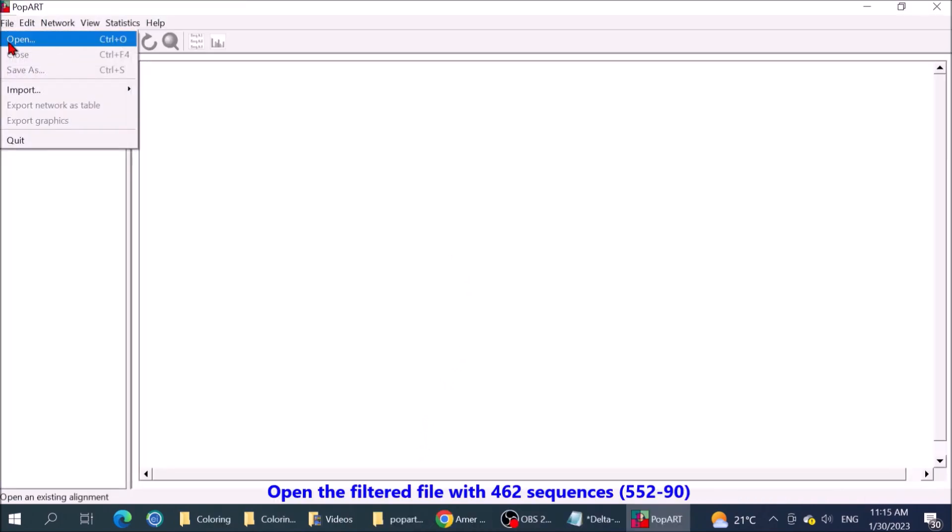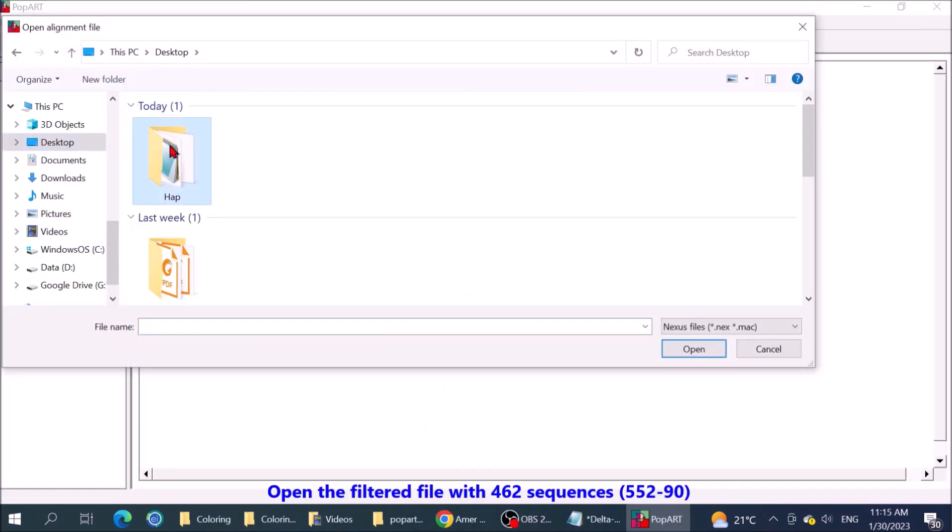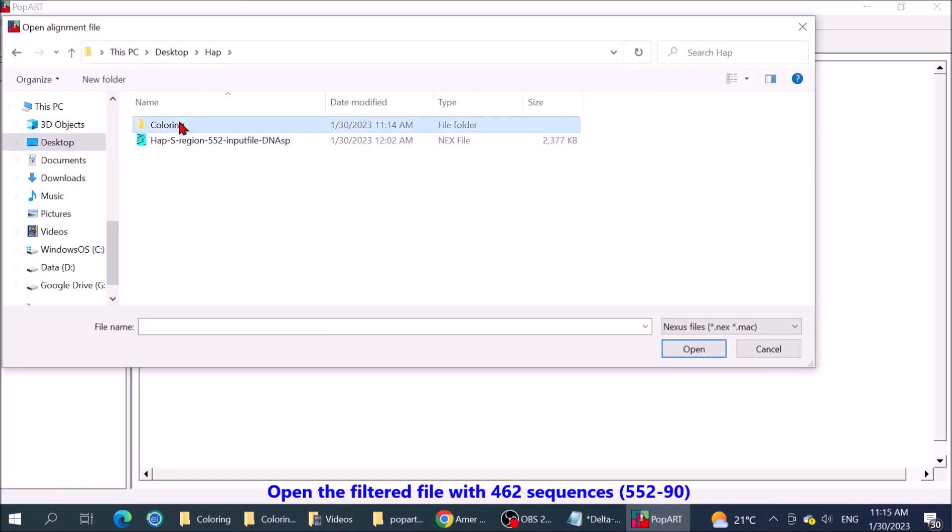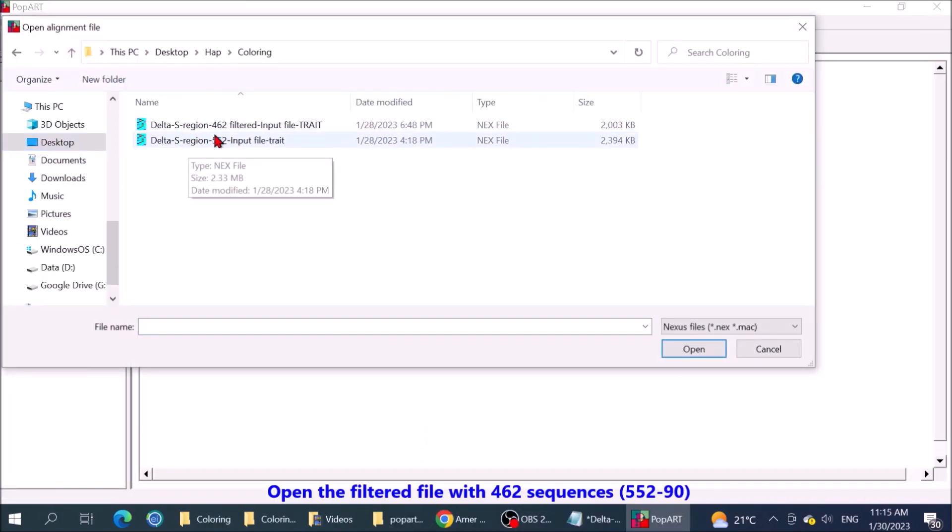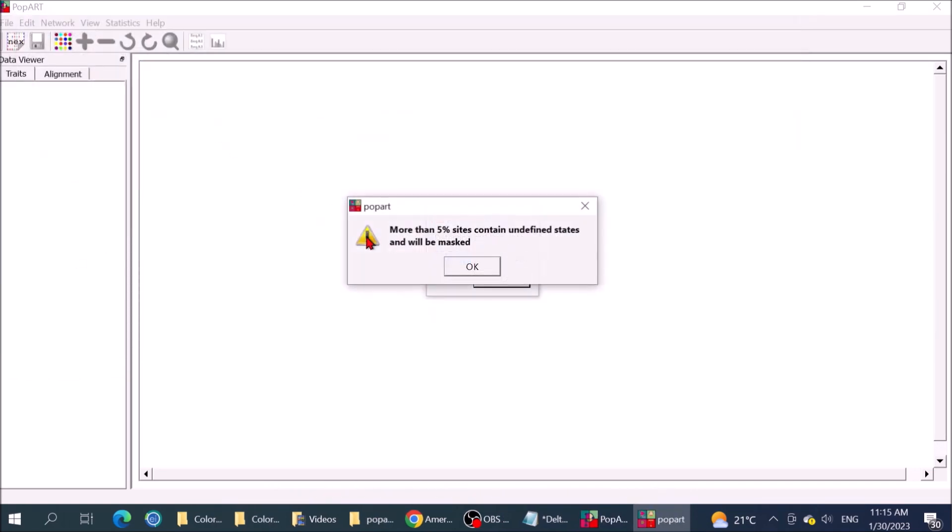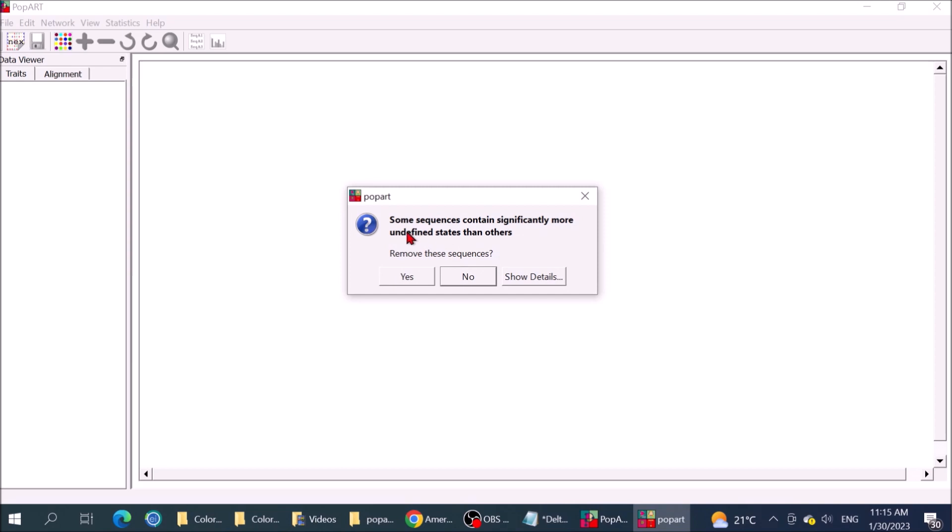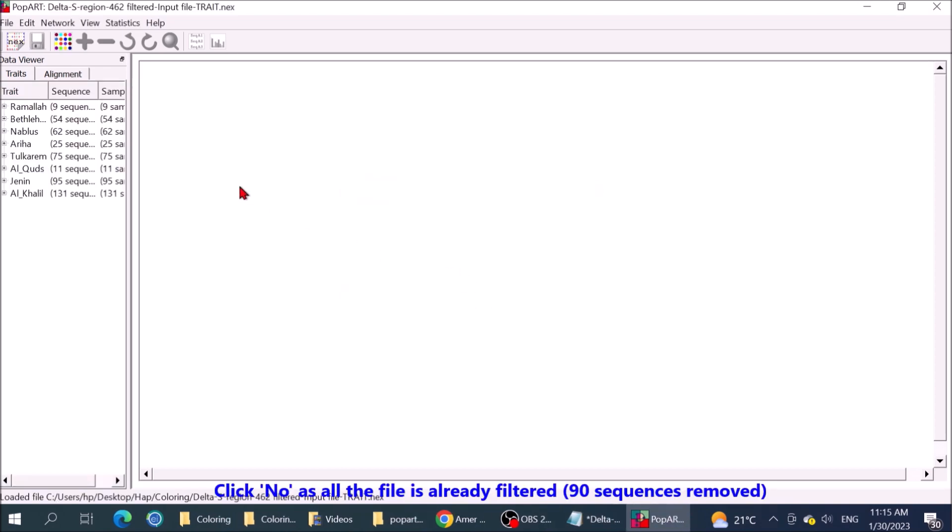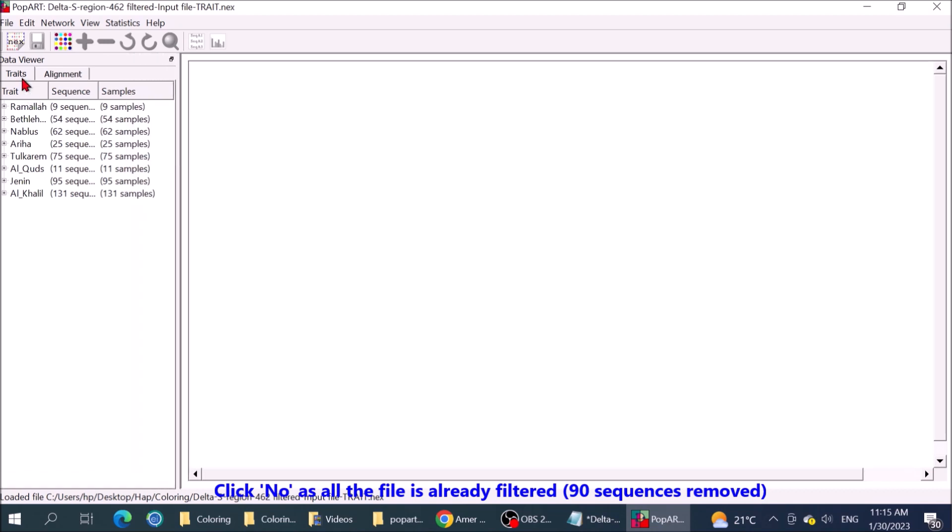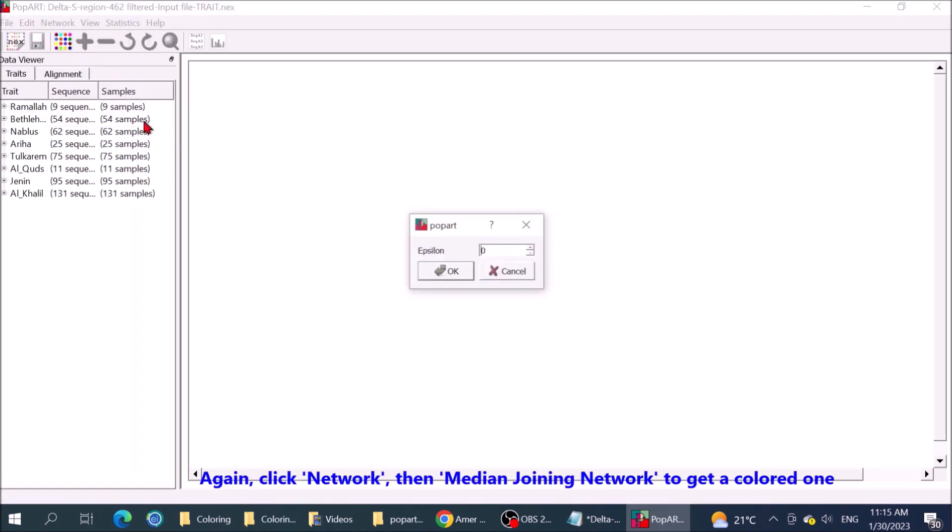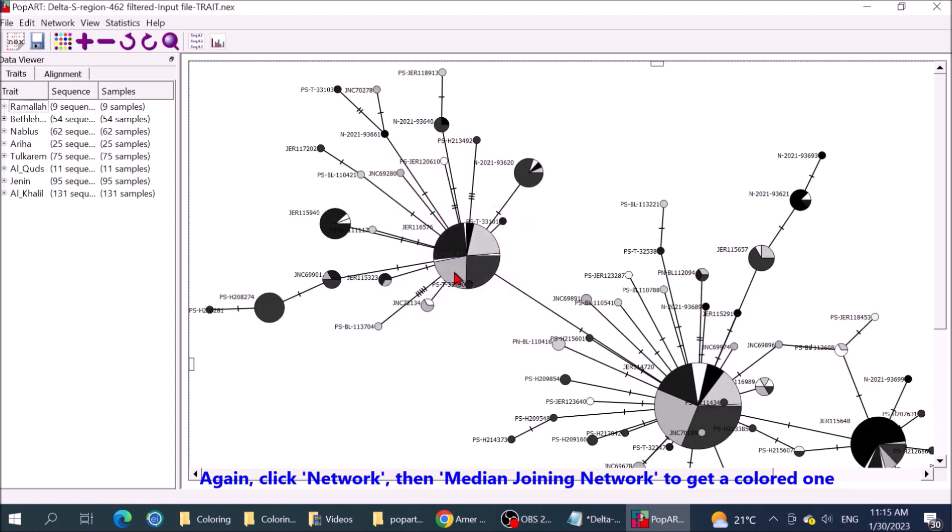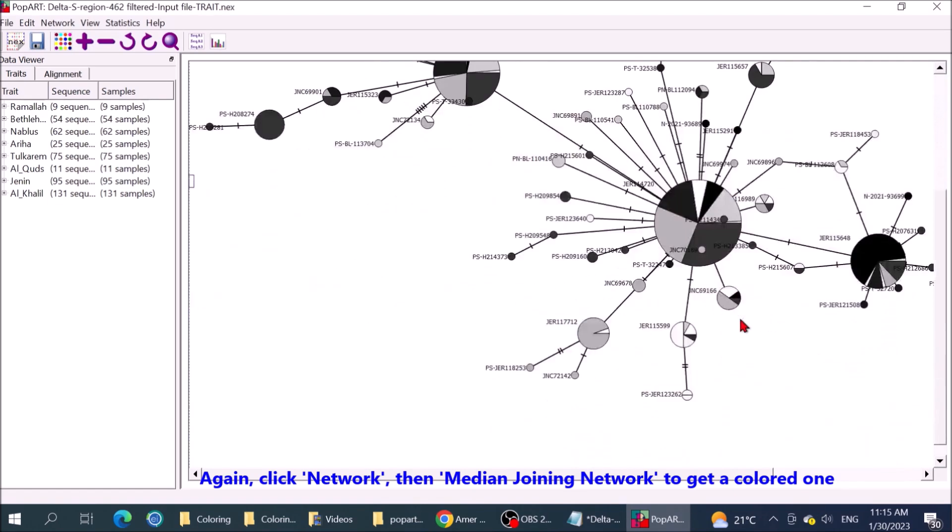Open the filtered file with 462 sequences, 552 minus 90. Click no, as all the file is already filtered, 90 sequences removed. Again, click network, then median joining network to get a colored one.